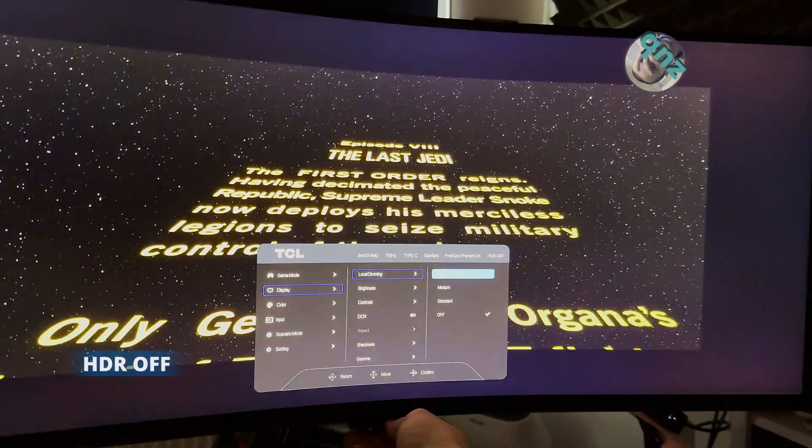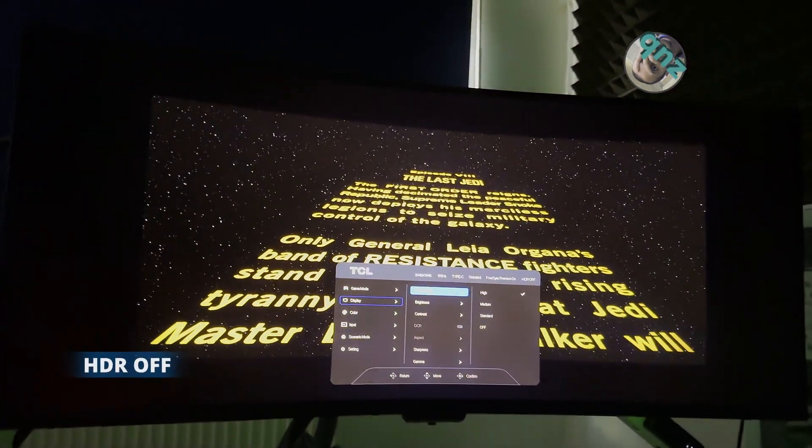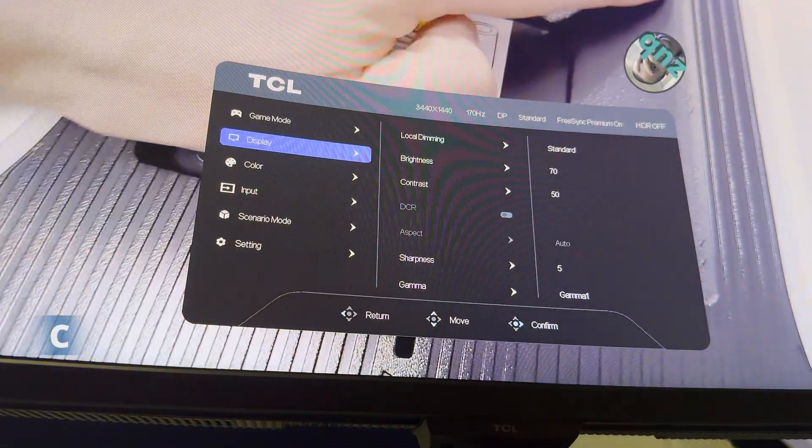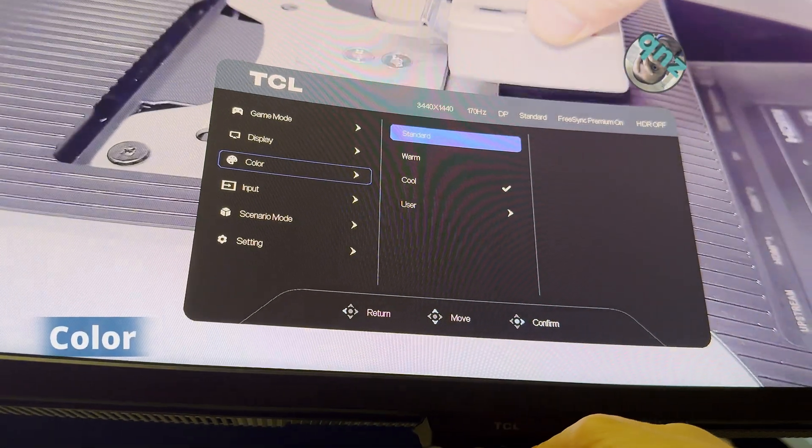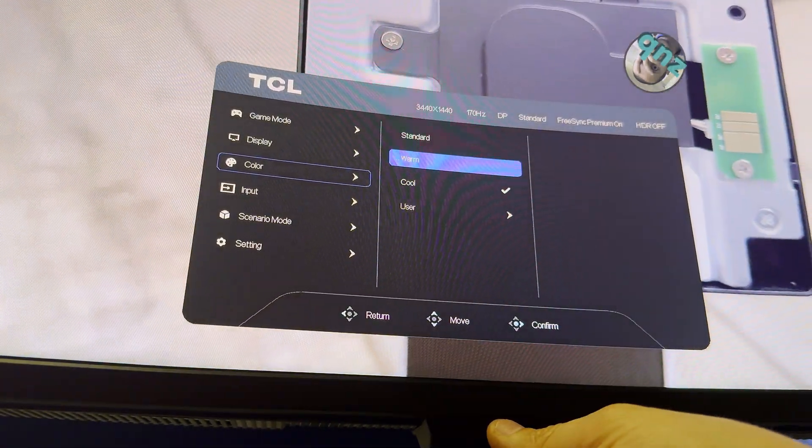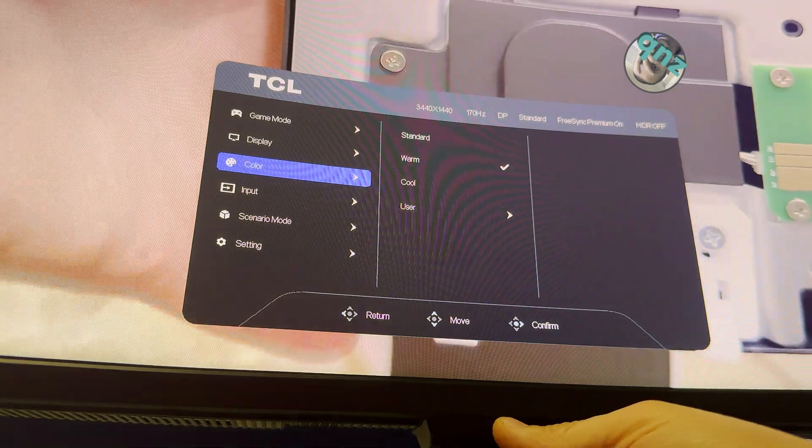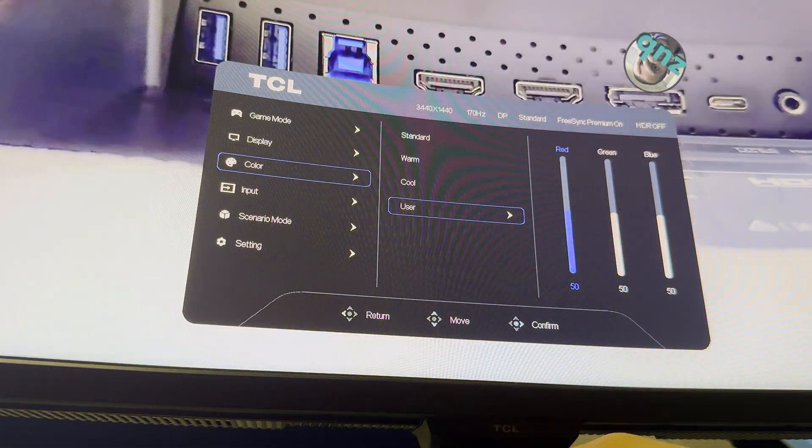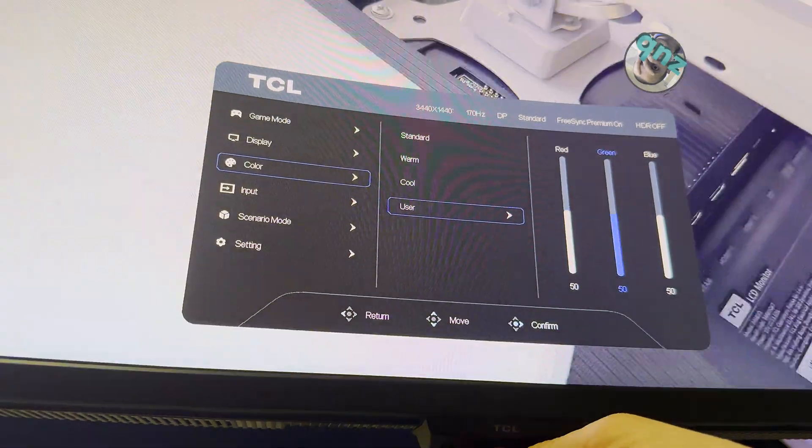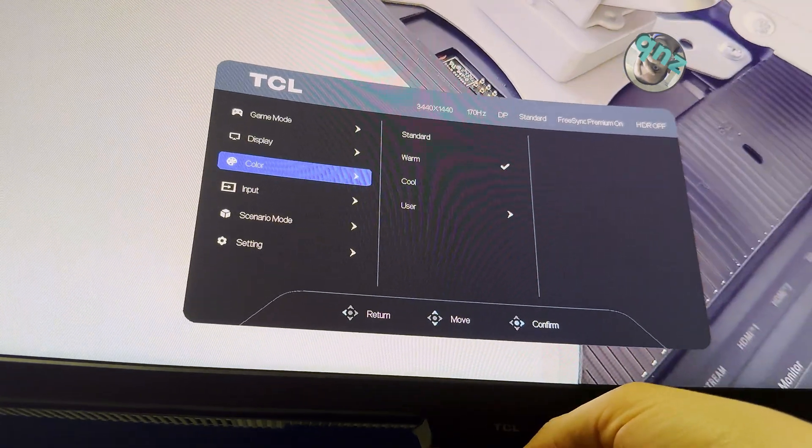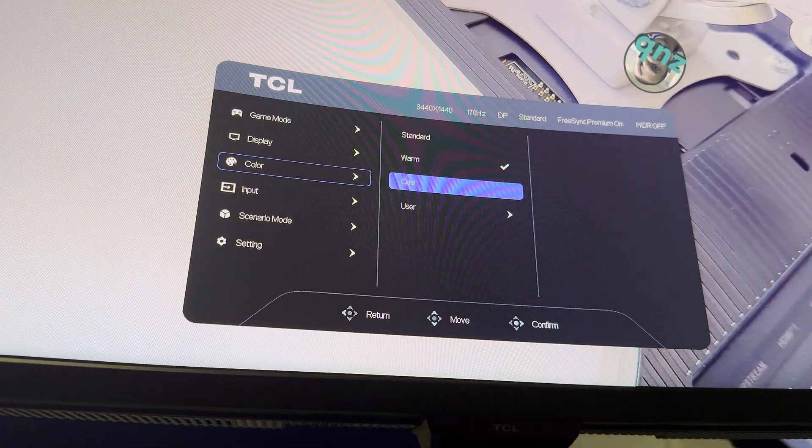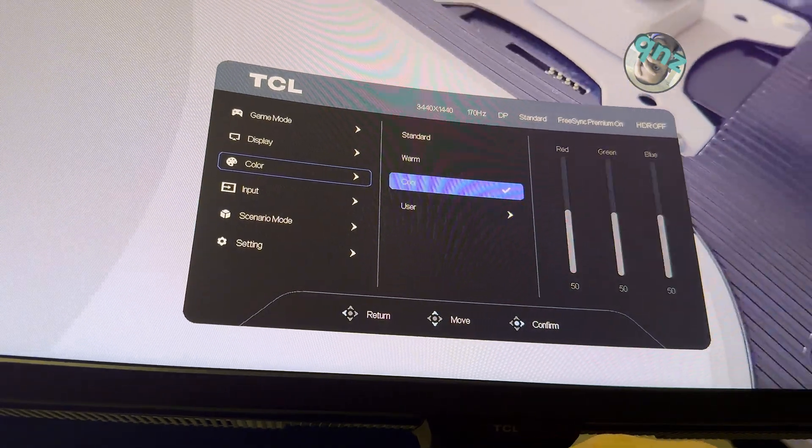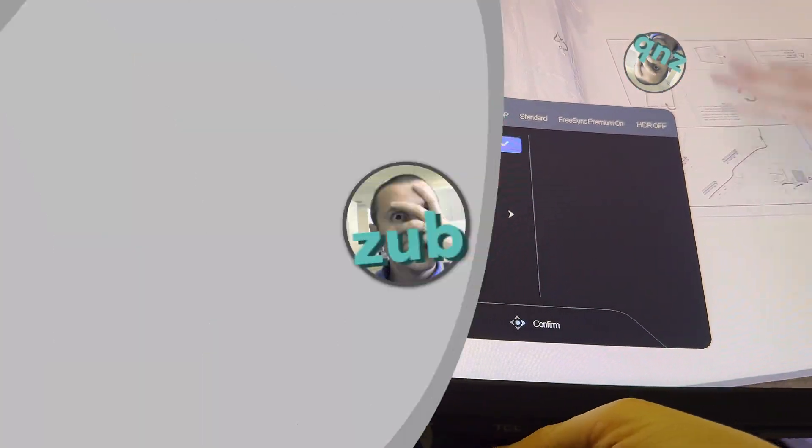Let's move now to color. I use it on Standard. Probably during the day you can use Cool, and during the evenings or close to night you can use Warm. You also have User modes in which you can adjust red, green, and blue differently. If I choose Warm, let's see what happens to User - no, everything is 50. I had the impression that if I choose Standard, Warm, or Cool, User would change, but it doesn't.